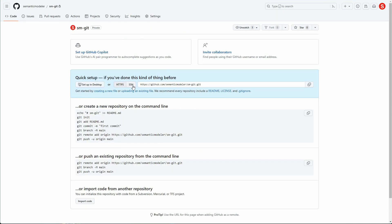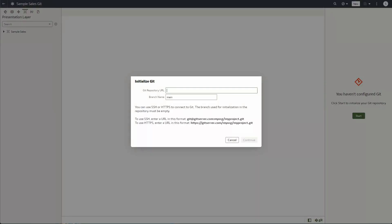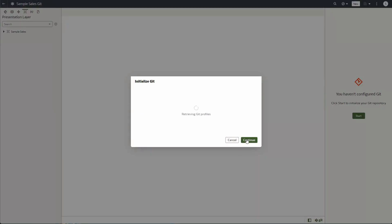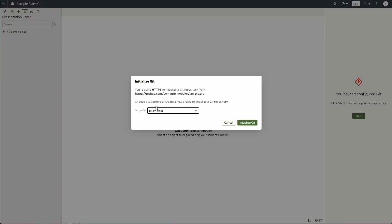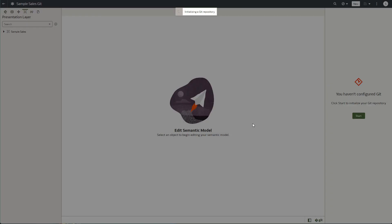I'll make it private and create the repo. I have the option to integrate using HTTPS or SSH protocol — I'm going to go with HTTPS, copy the HTTPS URL, go back to Oracle Analytics Cloud, and paste the URL. I'll click Continue and use the Git profile for GitHub that I created earlier.